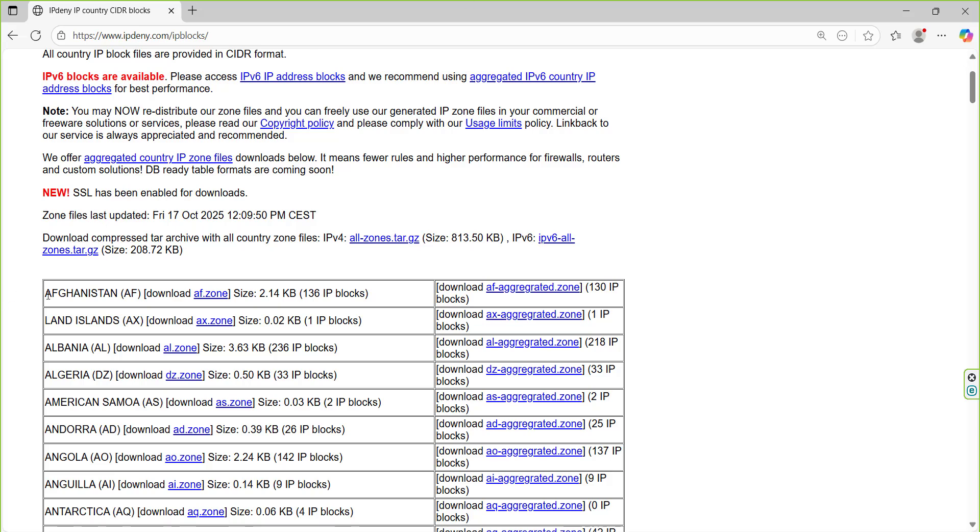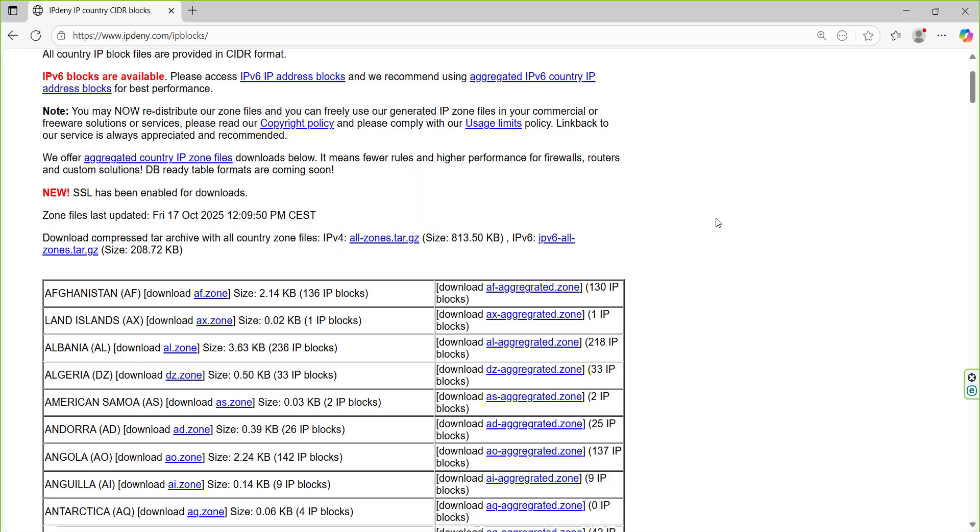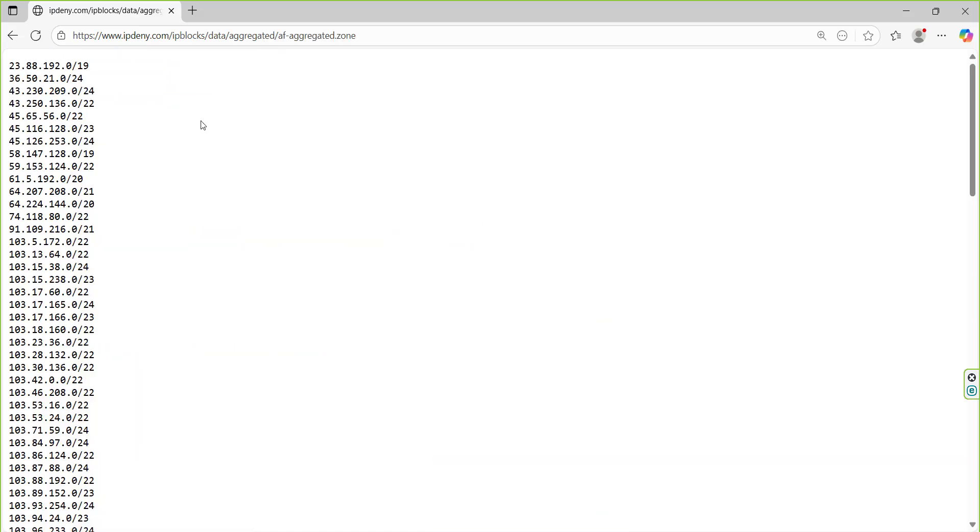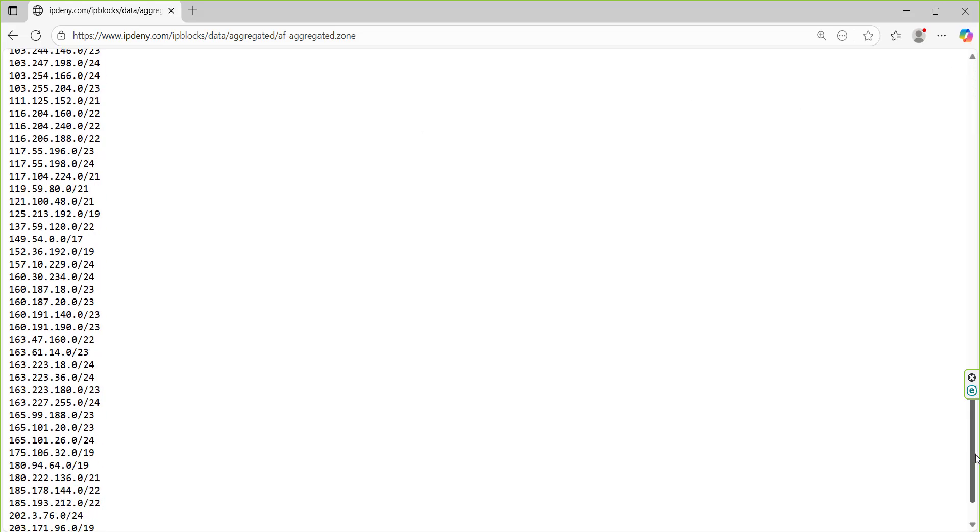Let's take the first one. I see that one is for Afghanistan, there are like 136 IP blocks. What you can do is just go from here and download that one. Once you click on it, you get the list of IPs that are available in Afghanistan.